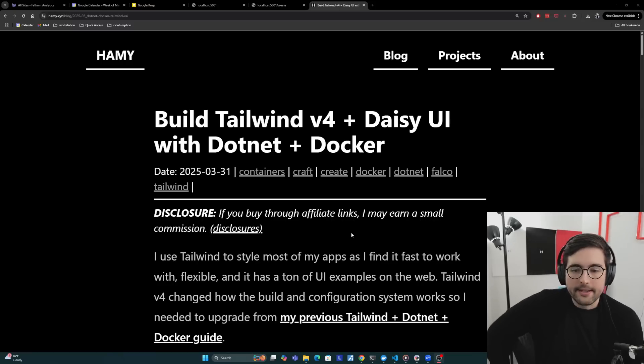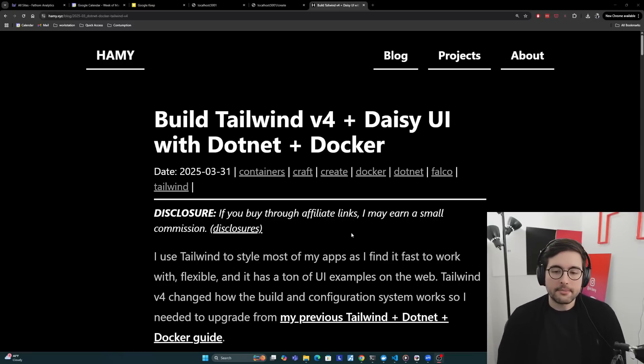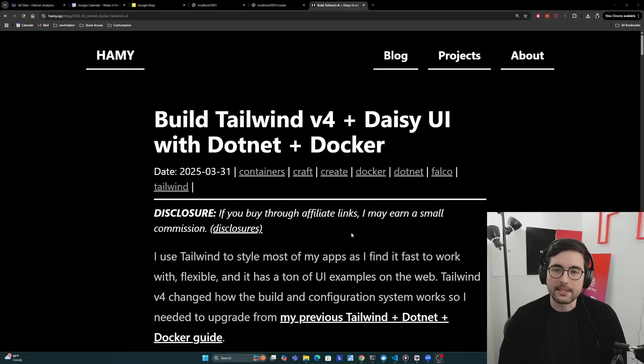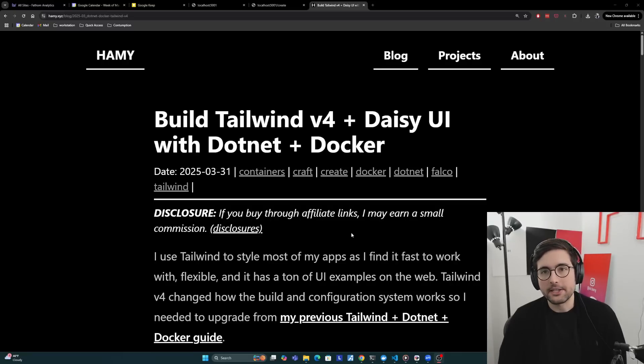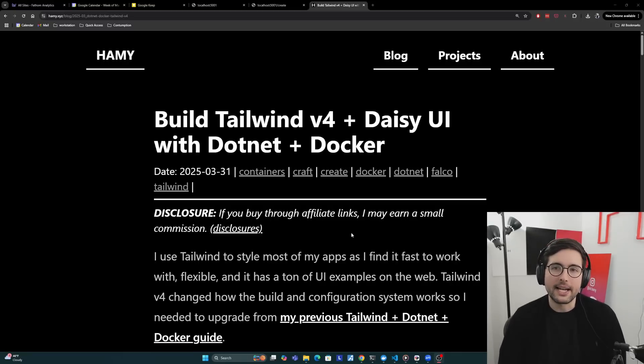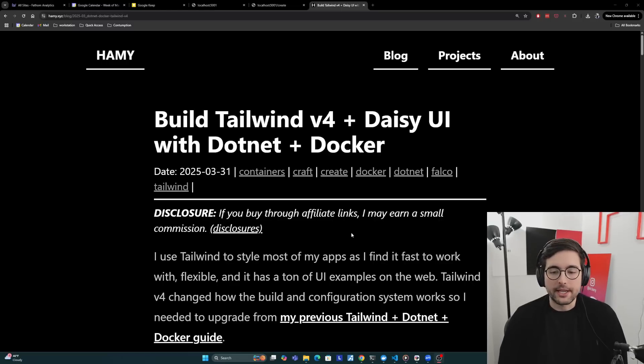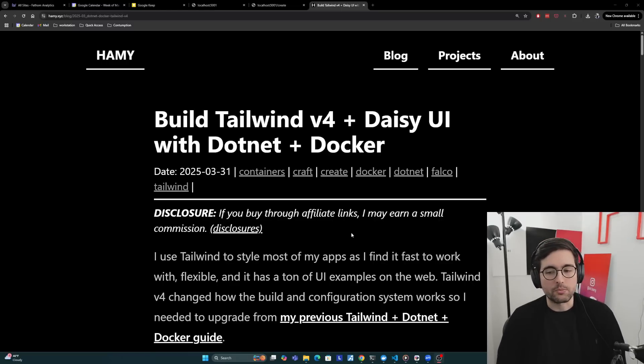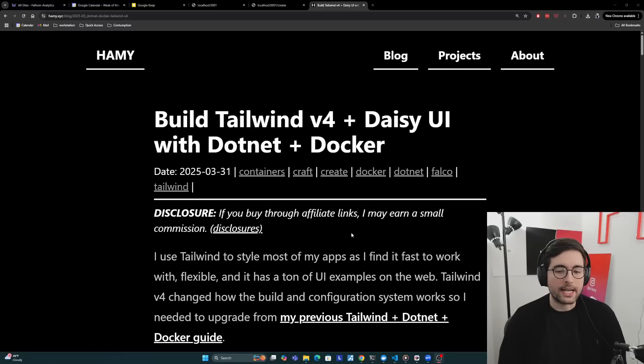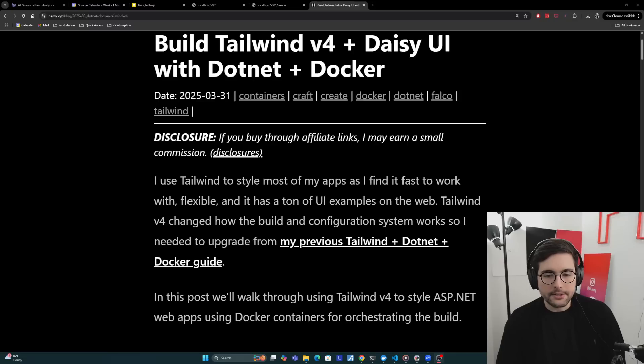I use Tailwind to style most of my apps as I find it fast to work with, flexible, and it has a ton of UI examples on the web. For example, the AIs are really good at Tailwind because they can remember everything, often not so great at pure regular CSS. Now Tailwind v4 changed how the build and configuration system works, so I needed to upgrade from my previous Tailwind in .NET and Docker guide.